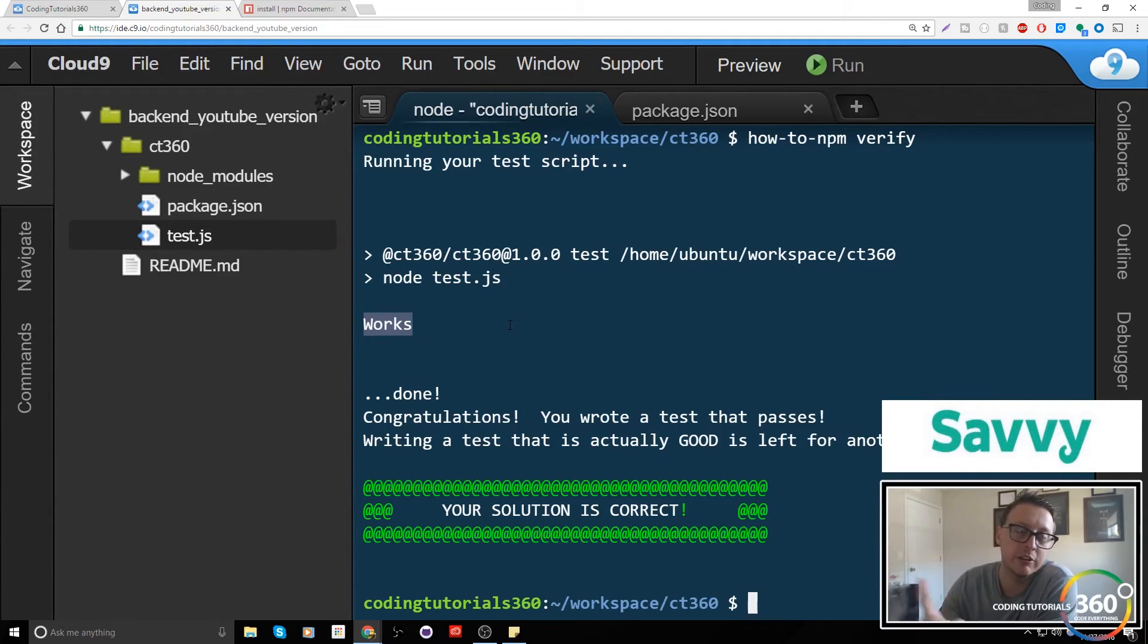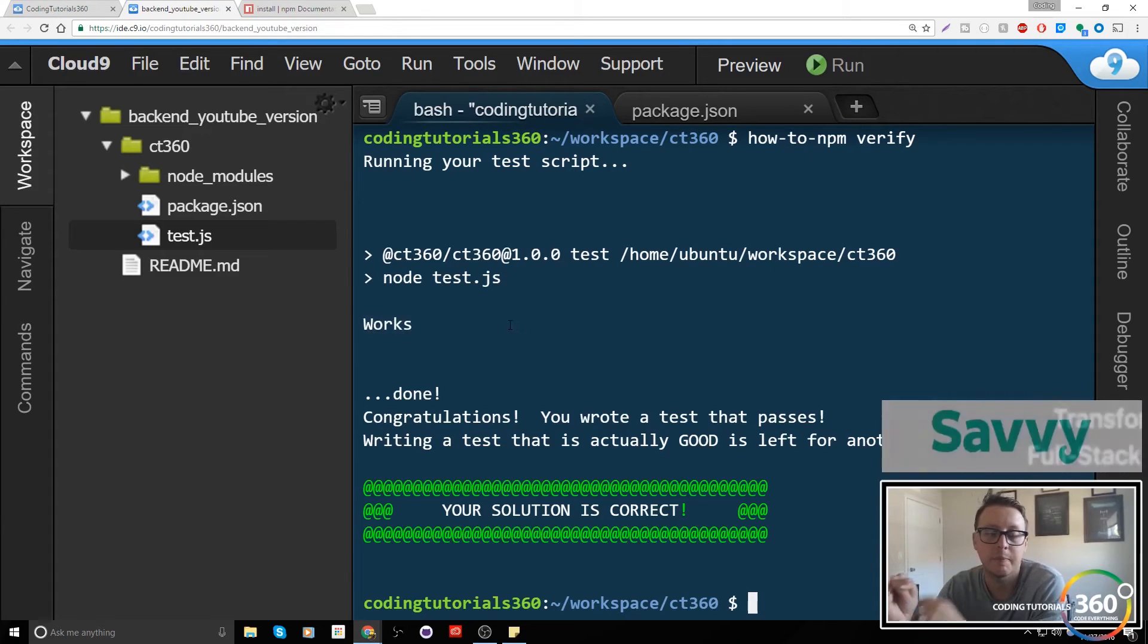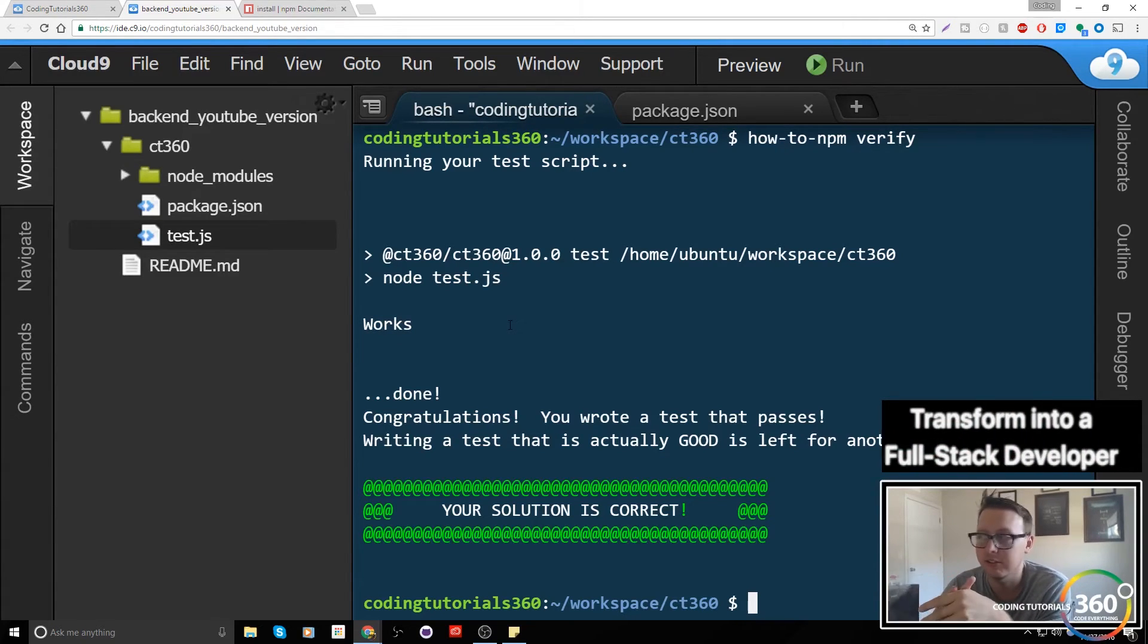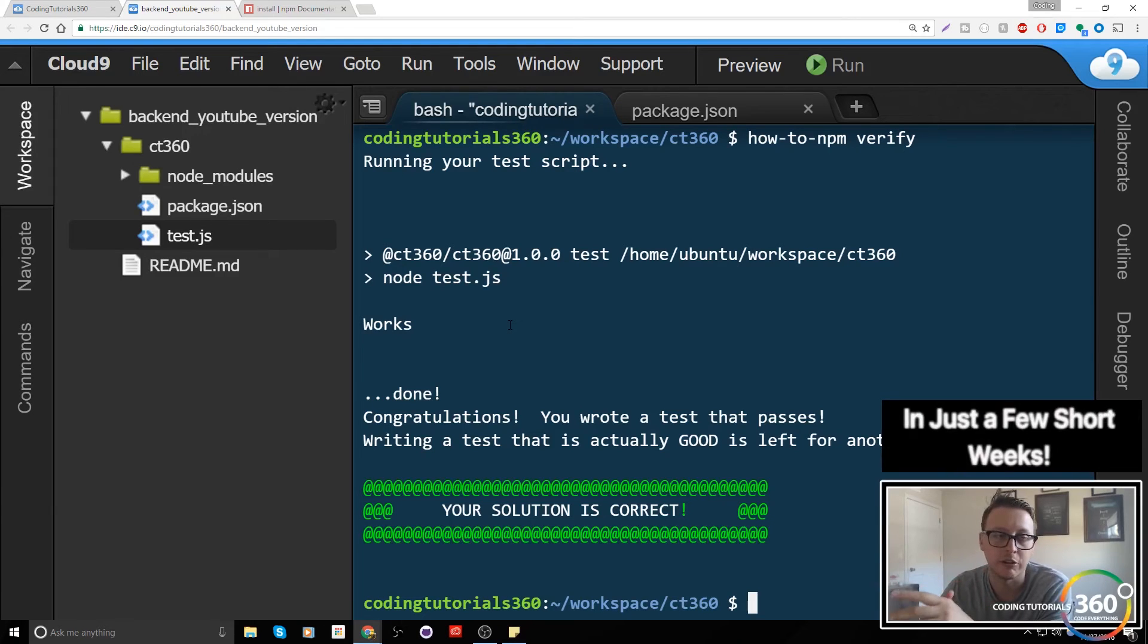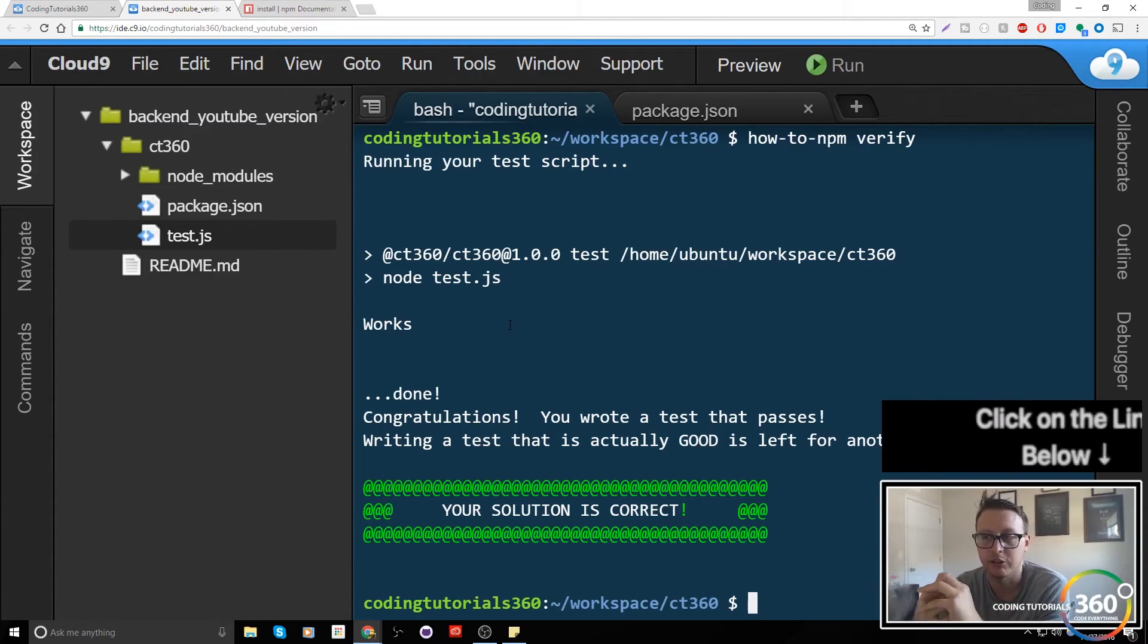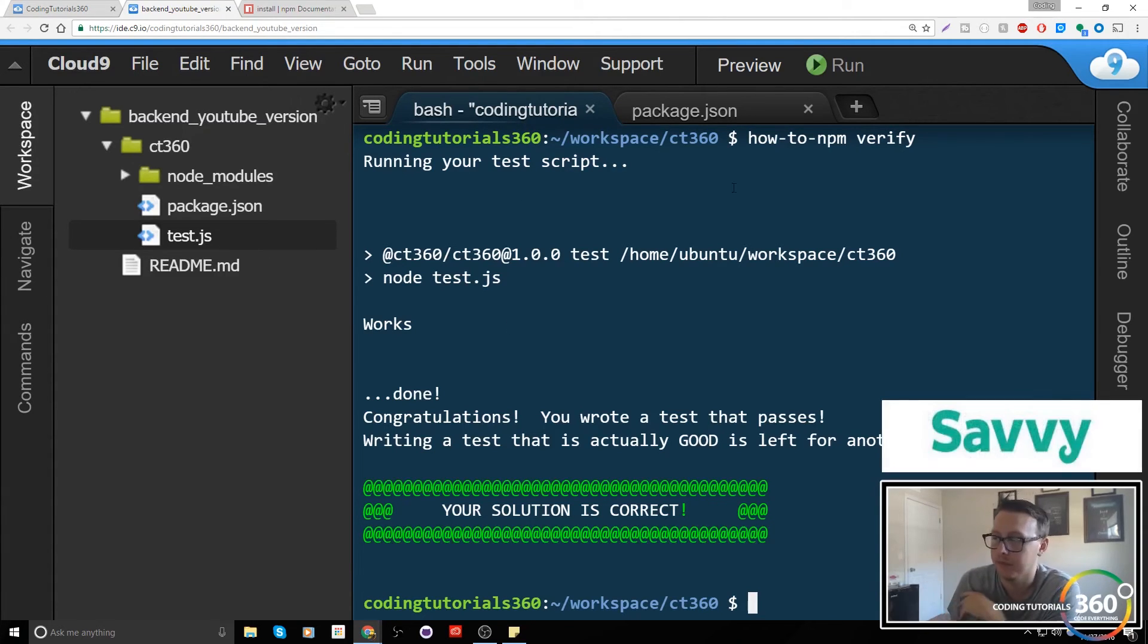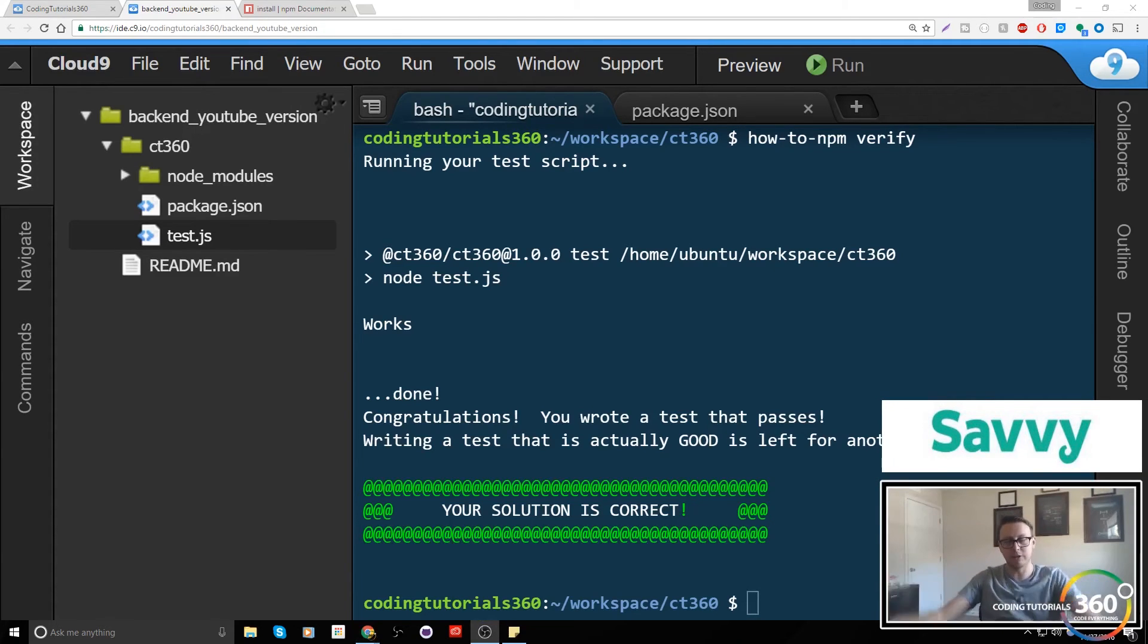The things to take away from this quick video is how to create a file using touch and then naming it, and that every package will have a test file or a test that goes along with it. You may need to create that when you're using npm. But as always guys, don't forget to like, subscribe, and share and support me on Patreon.